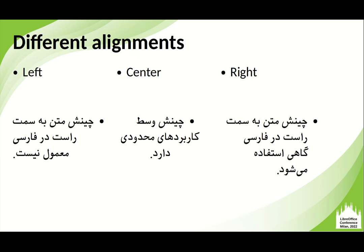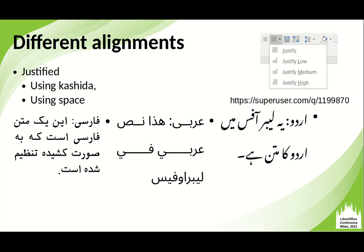First, typographic alignment. As you know, there are different alignments available in typesetting software. Left alignment is very common in left-to-right languages, but in right-to-left languages like Persian, Arabic, and Urdu, this is not usually common — right alignment is something that is usually used. Center is something with limited applications. Another one is justified text.